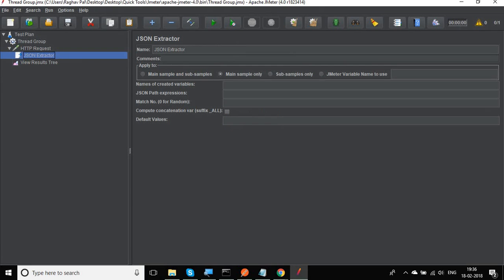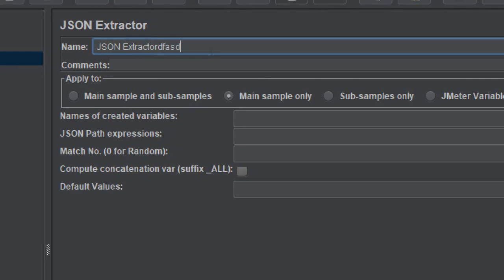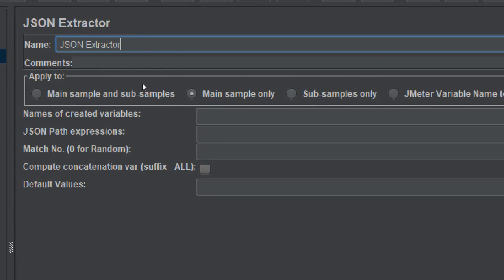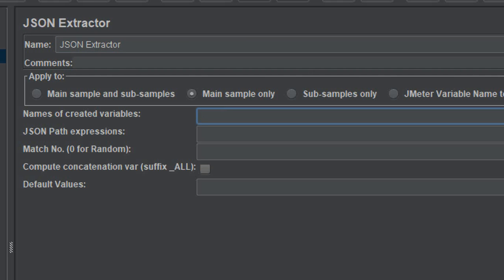Here we'll learn about all the fields of the JSON extractor — this is very useful if you work with APIs that have JSON responses. The first field is the name, which you can set to anything. Then you have 'Apply to', which tells you what section to apply the JSON extractor to: main sample, sub-samples, main sample and sub-samples, or a JMeter variable.